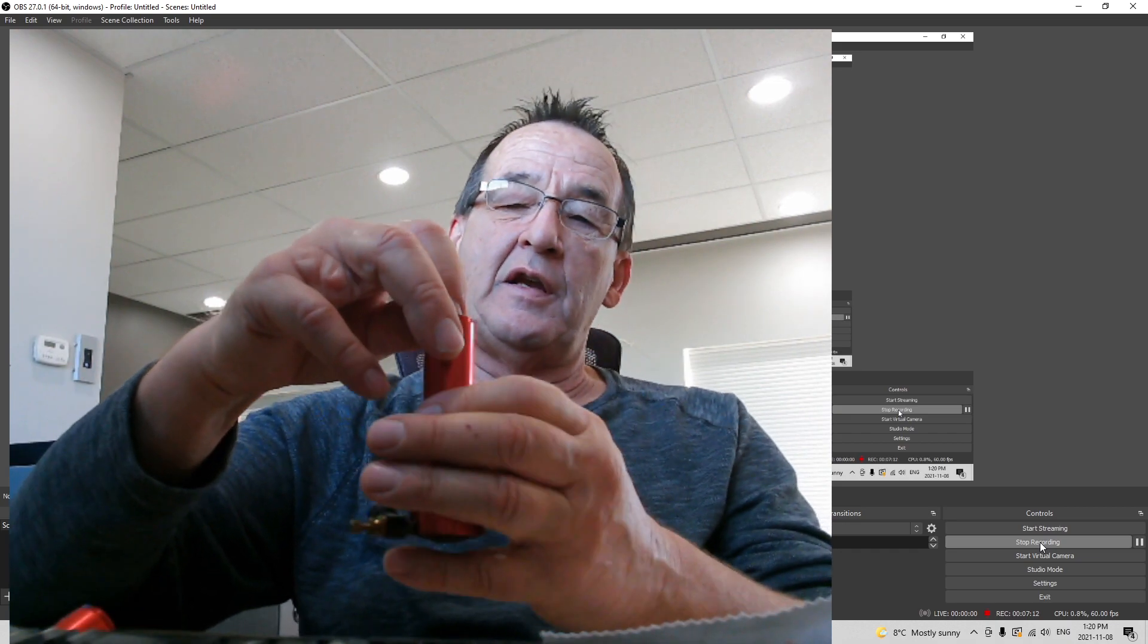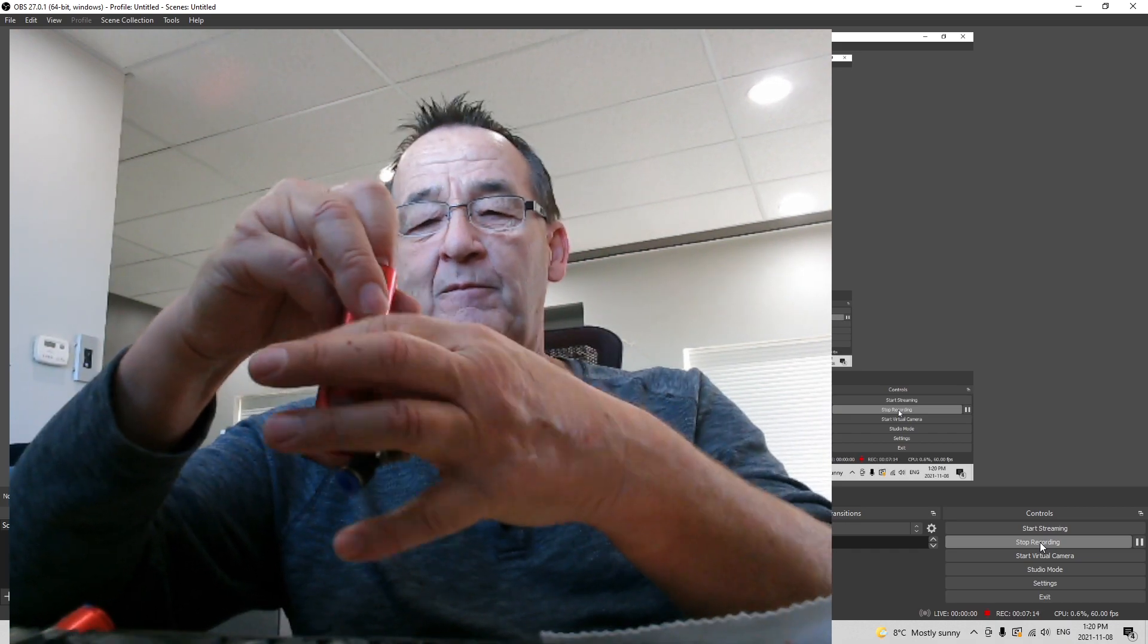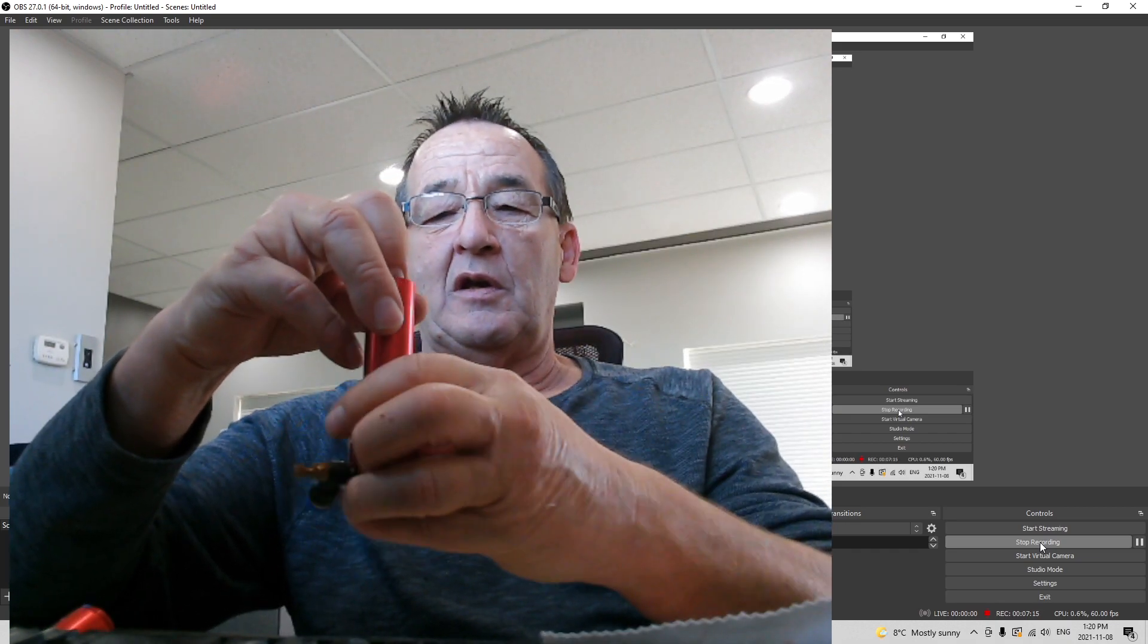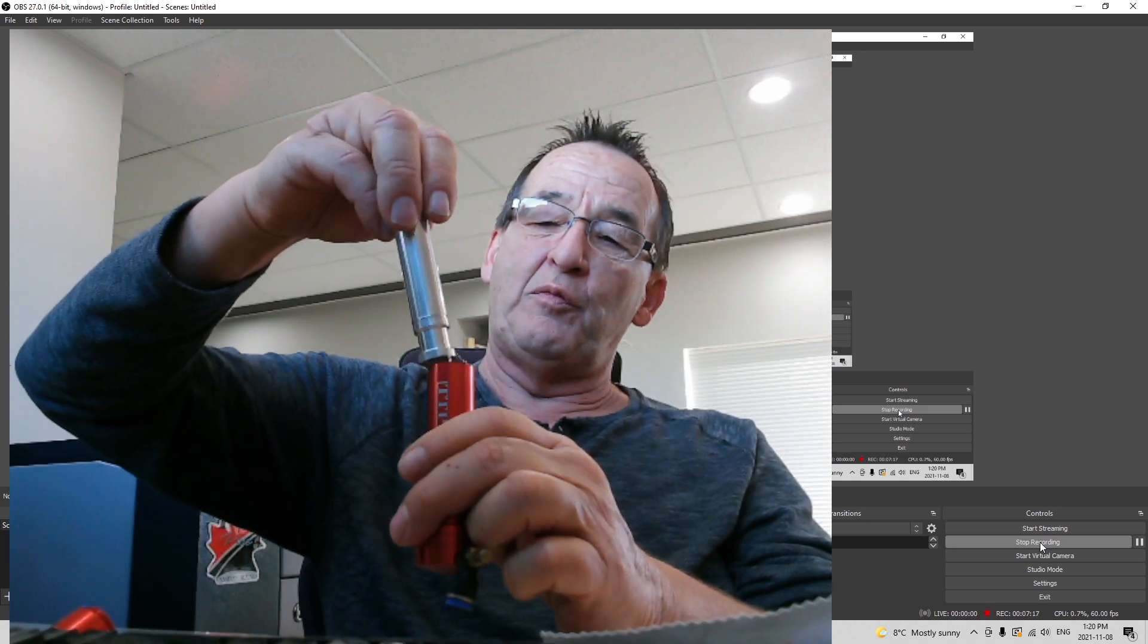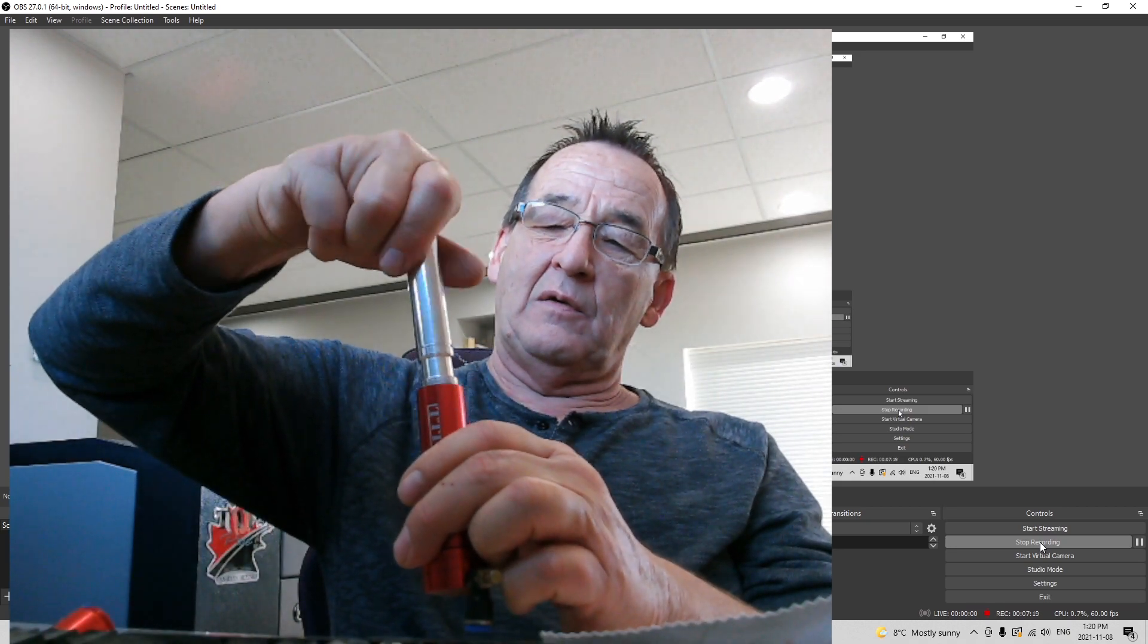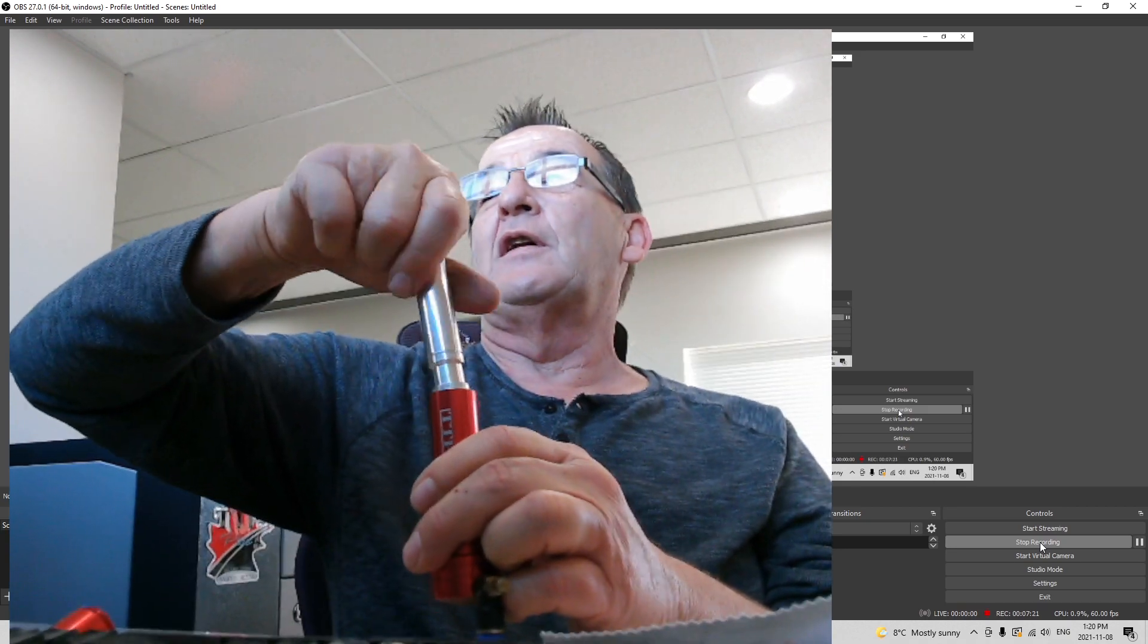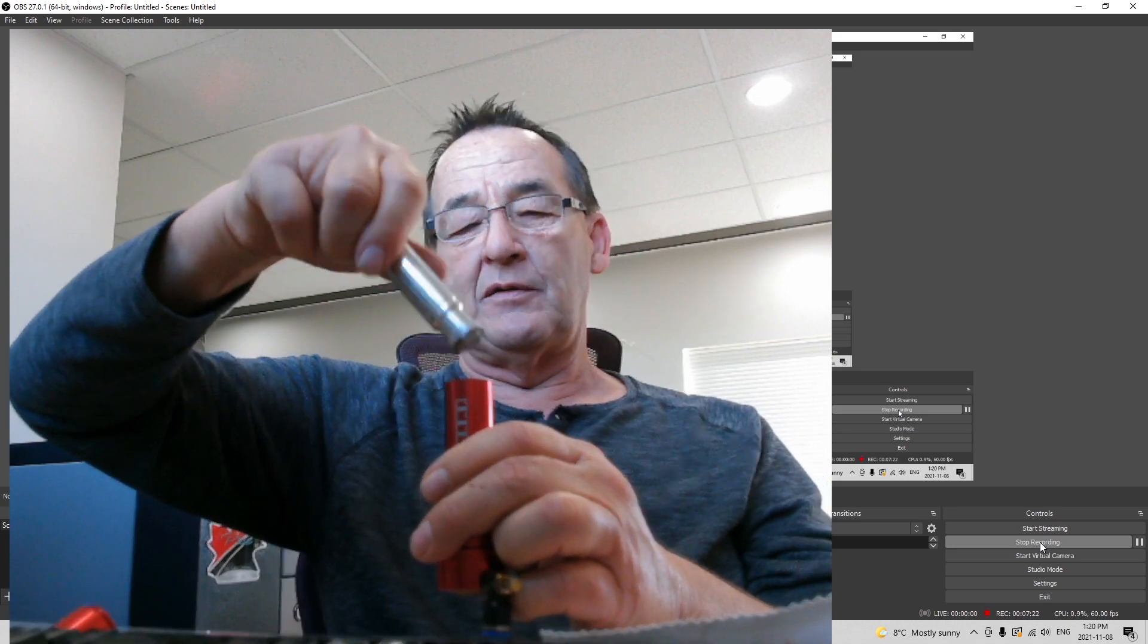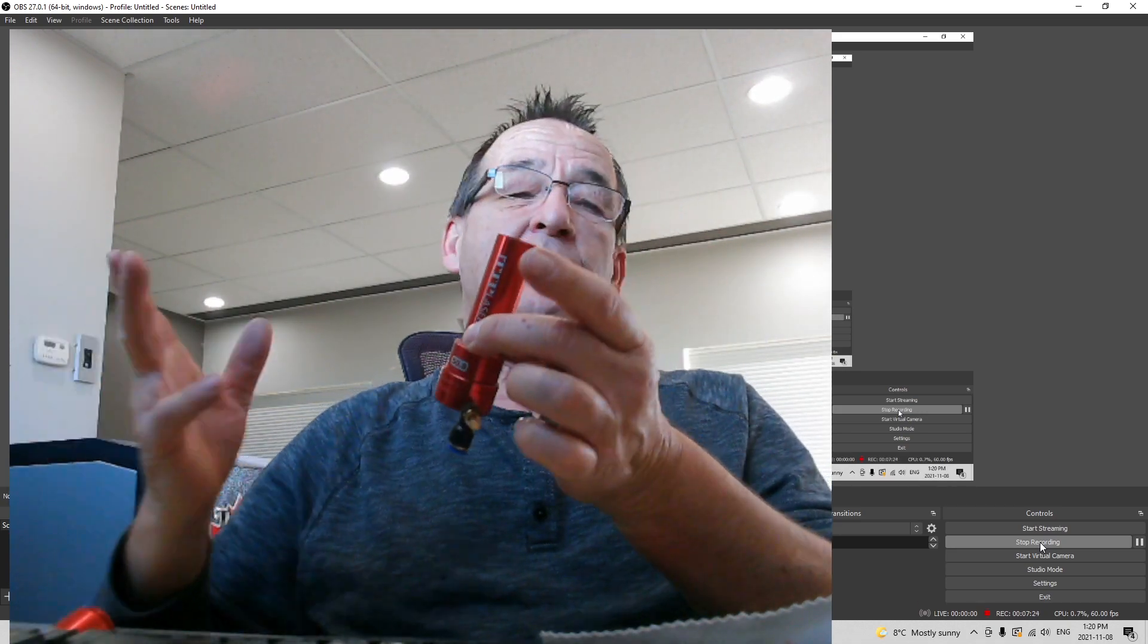Put your retaining nut back on and we'll screw it back down. Or we can just pretend that I screwed it back down and kind of get on with this.